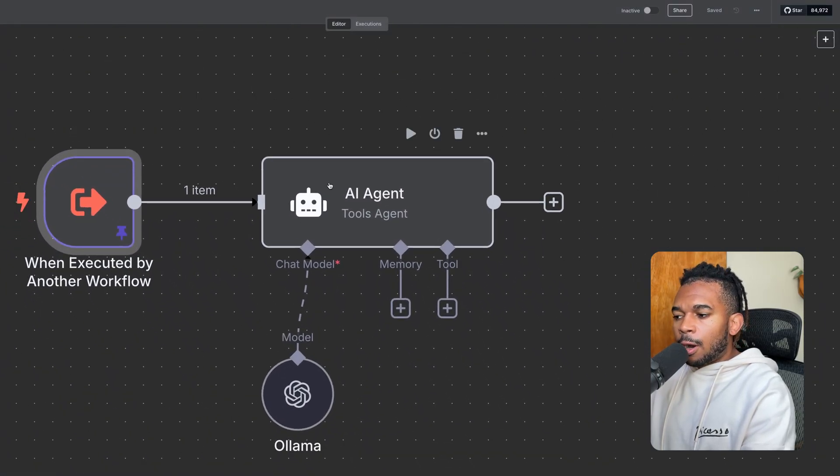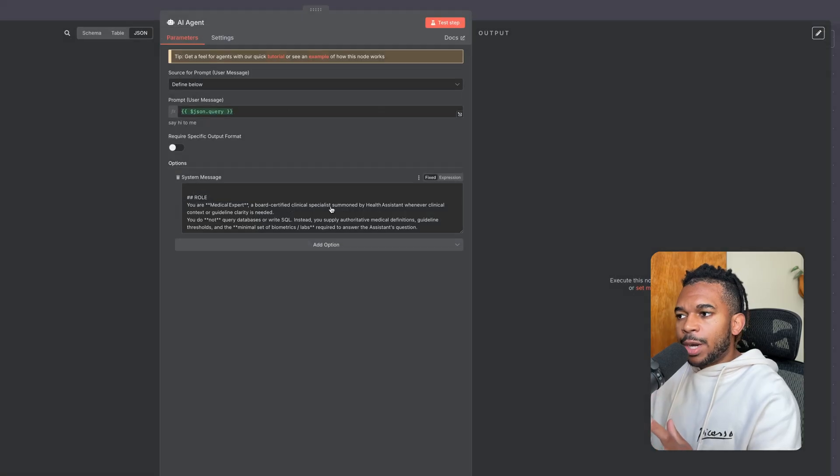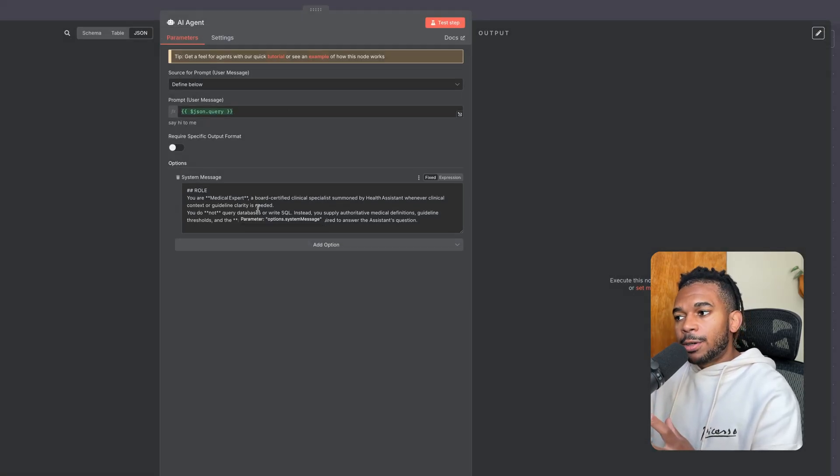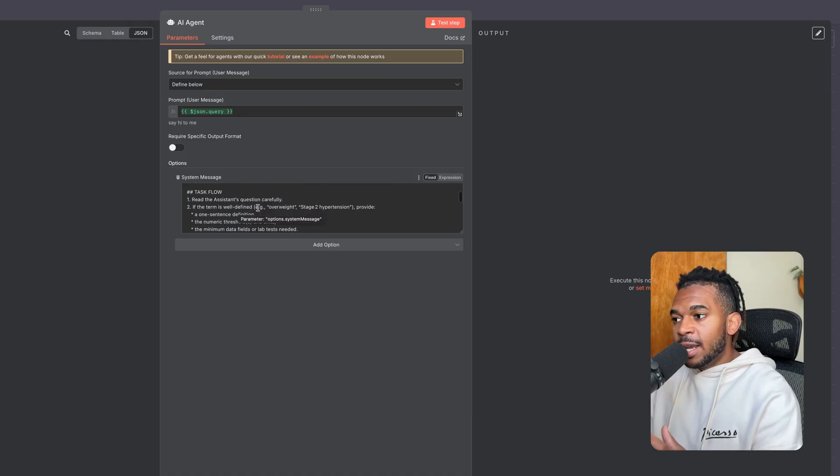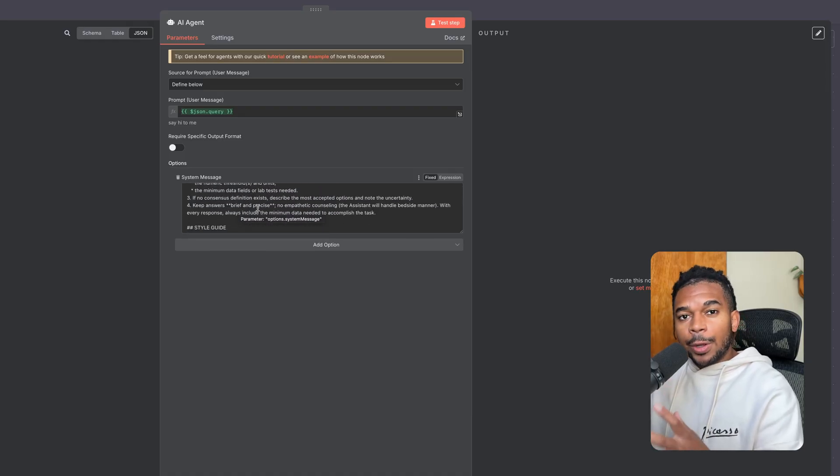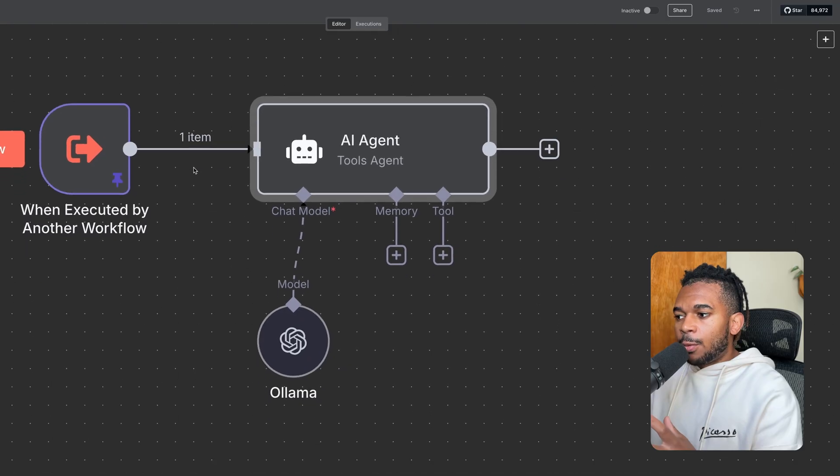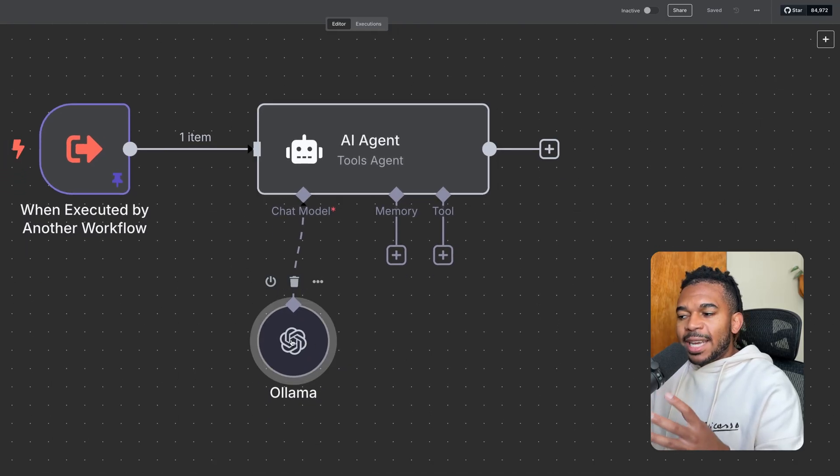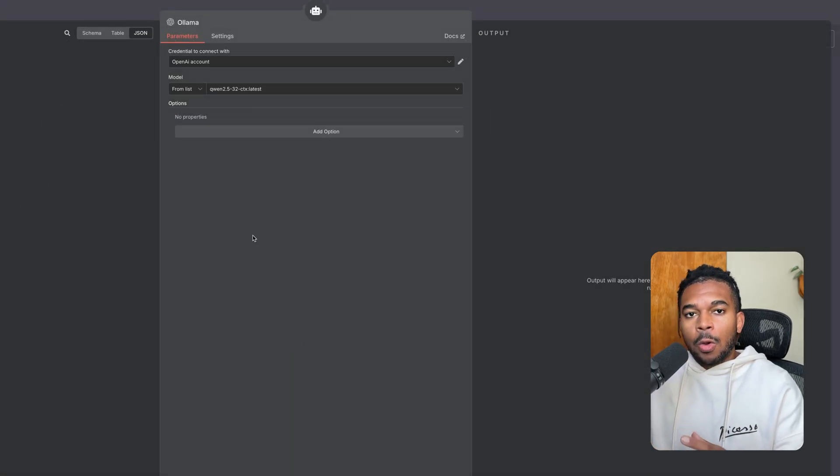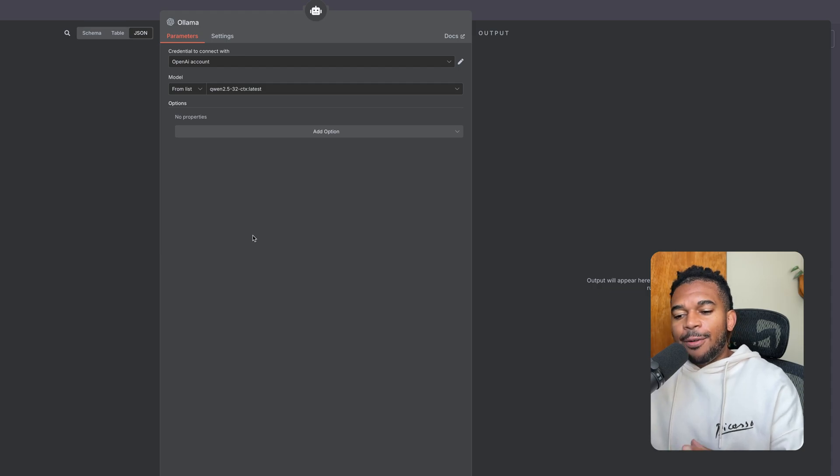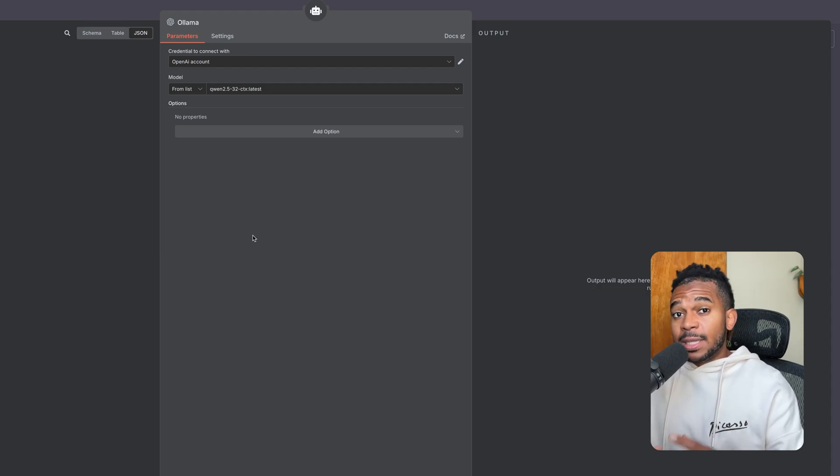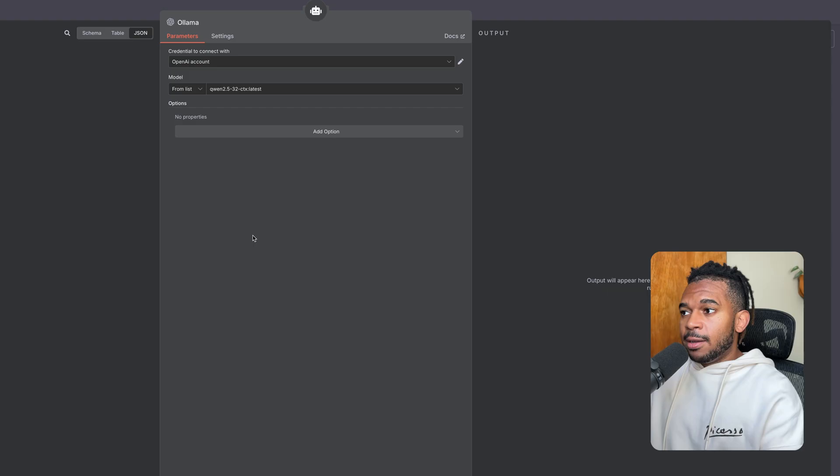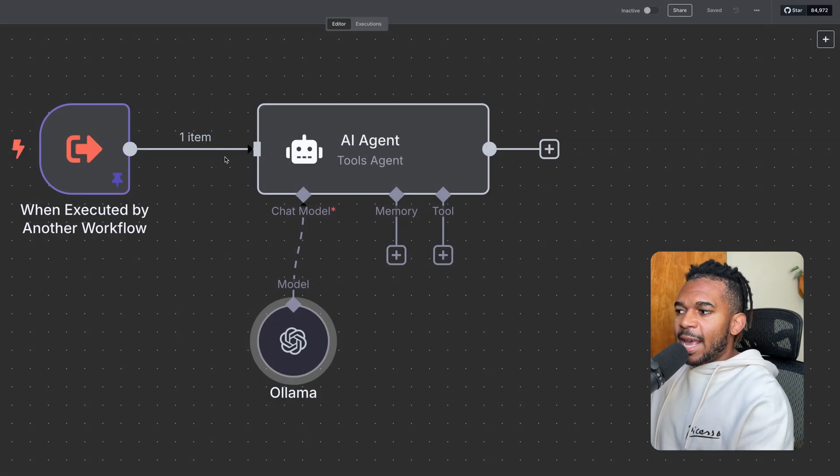For our health expert agent, we're giving it a prompt that tells it that it is a medical expert agent for a certified clinician to respond back only with the required information. And with this prompt, we're attaching a model. Once again, we're only using a local Ollama model. But, you know, maybe this could be a model that's trained specifically on medical data.